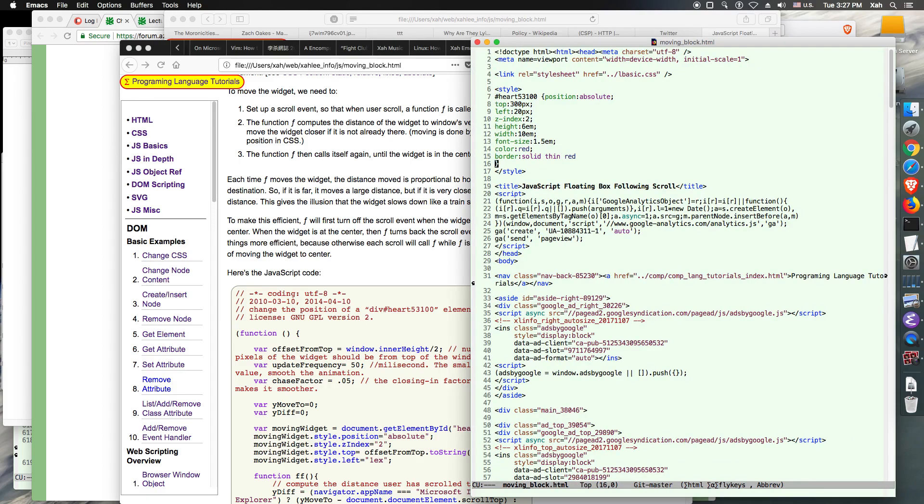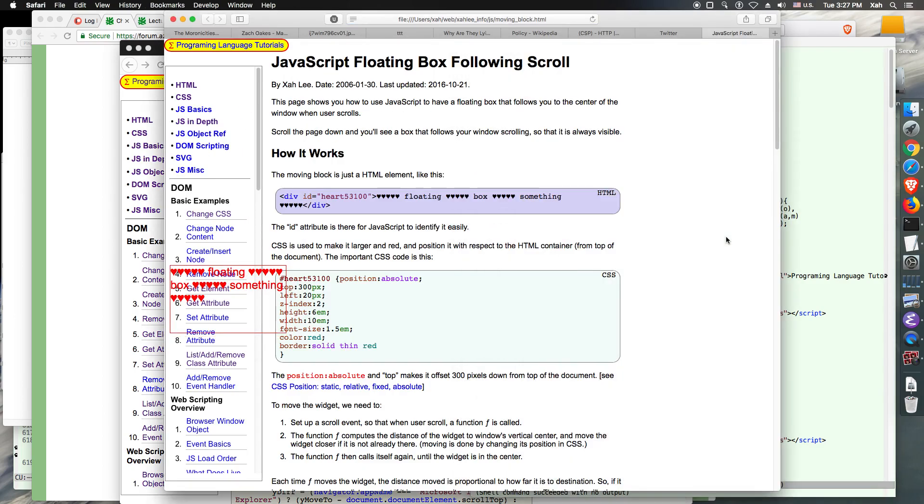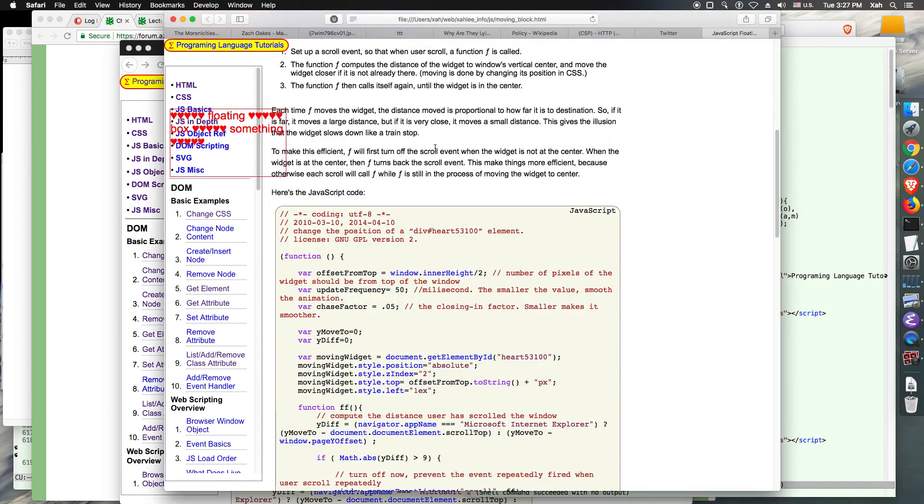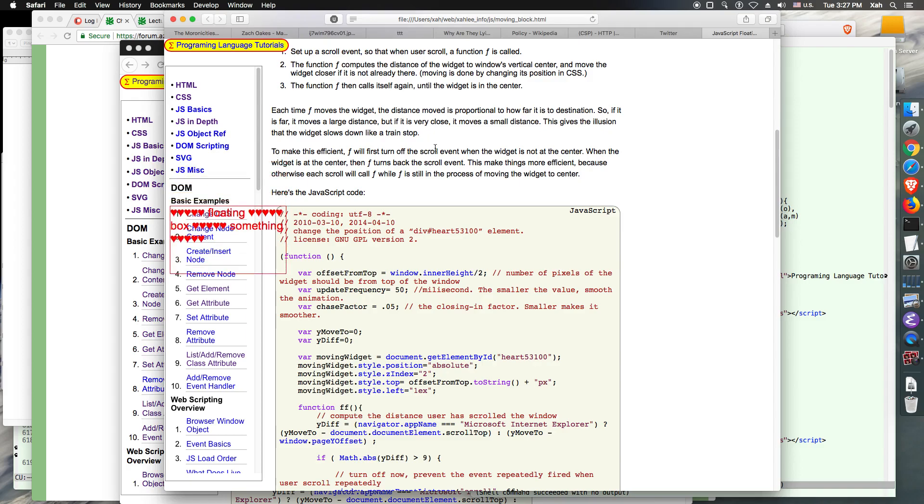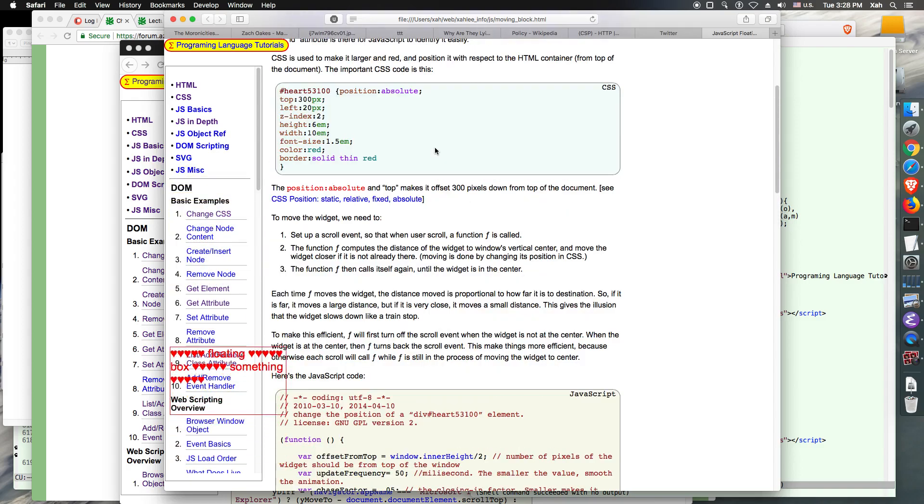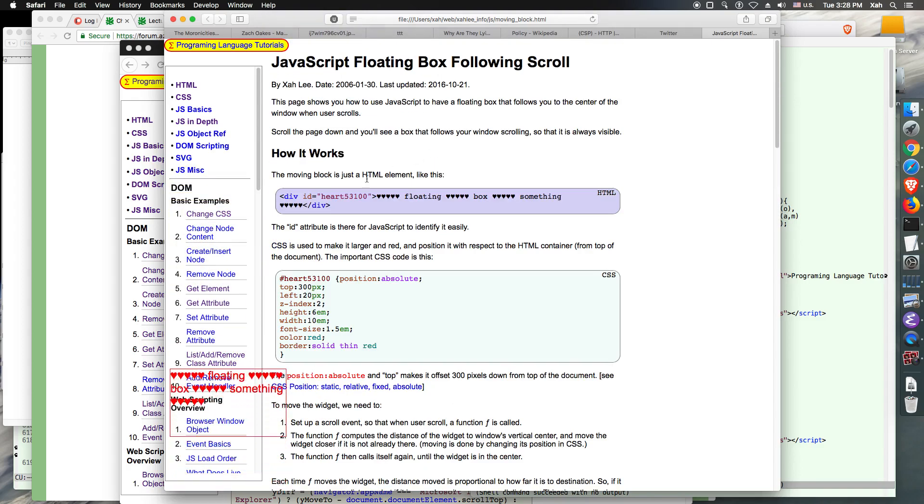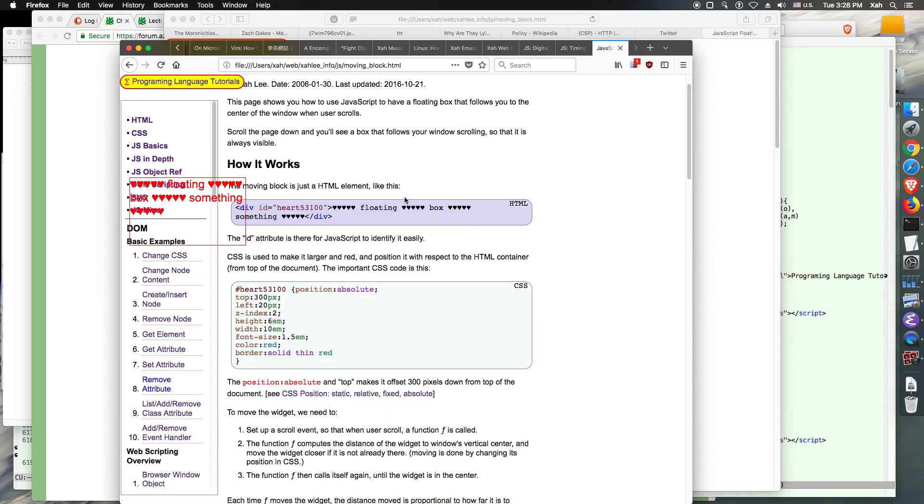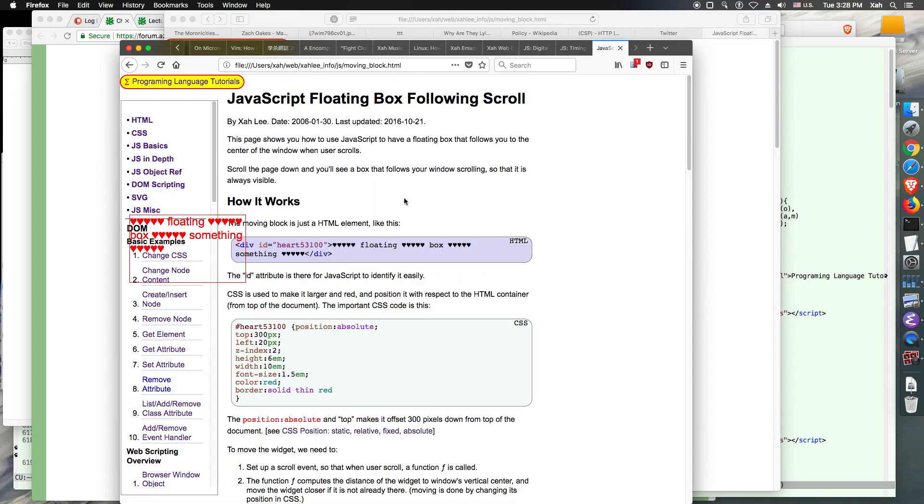First of all, I want to see this file in Safari. So you see, if I scroll down, the box follows. It's working. In Firefox, it's not working because I have JavaScript turned off.